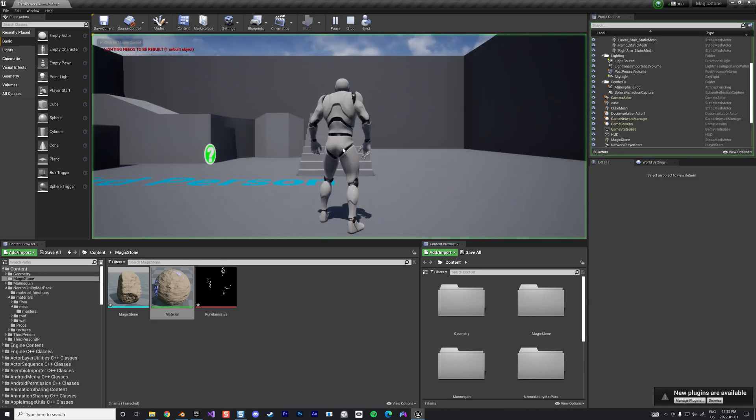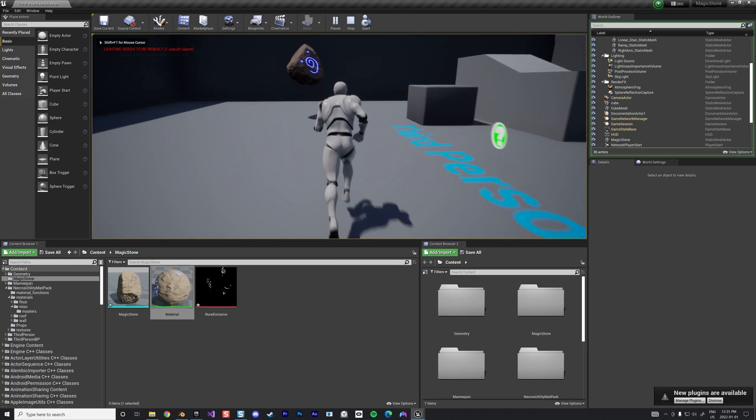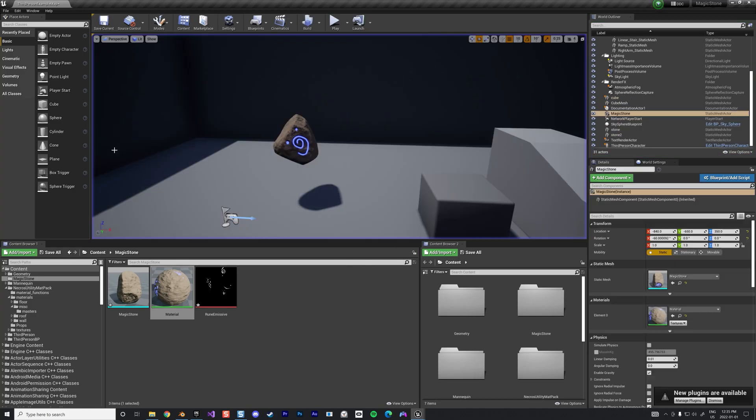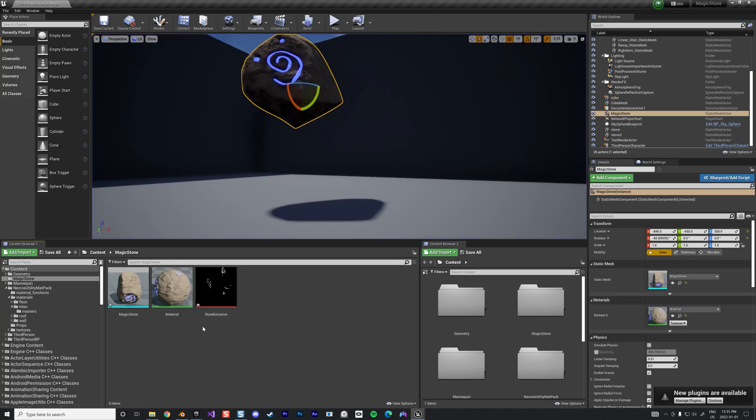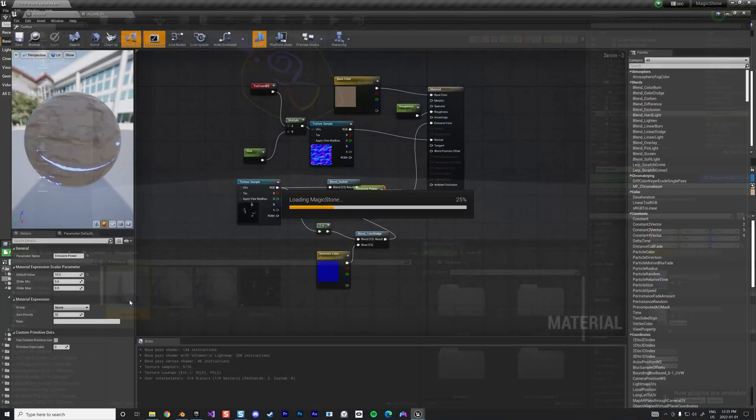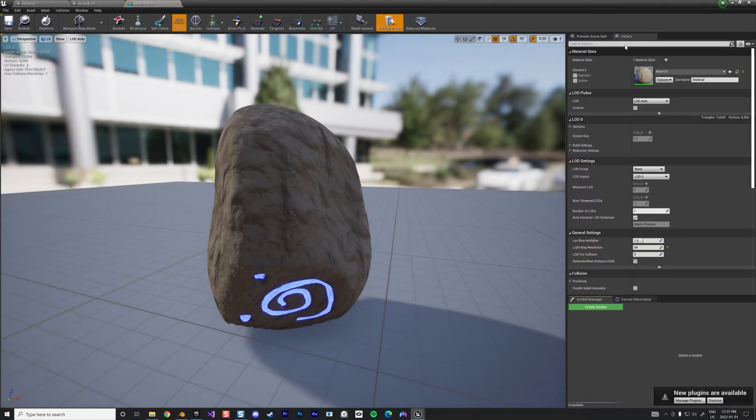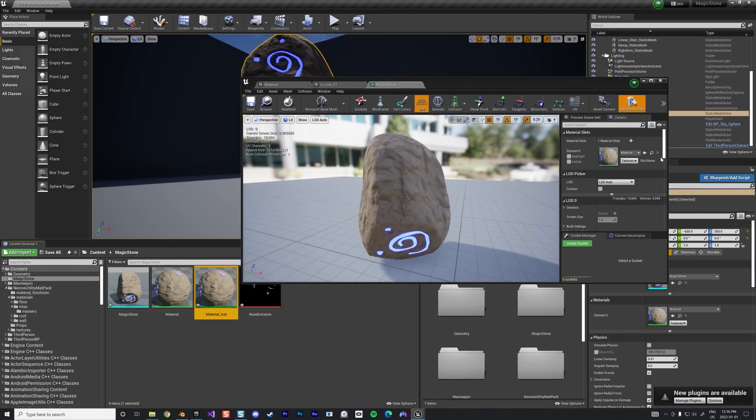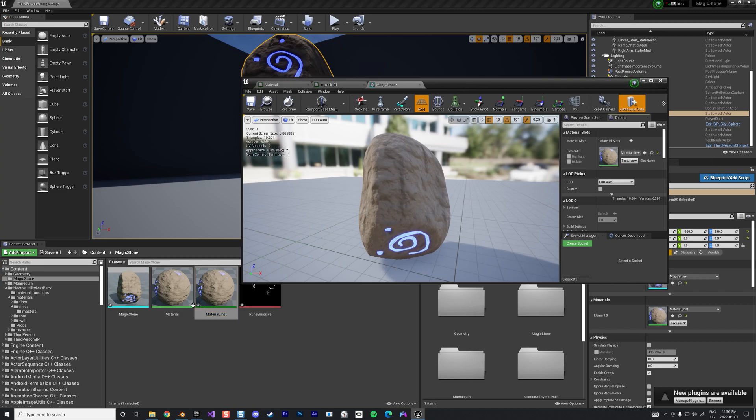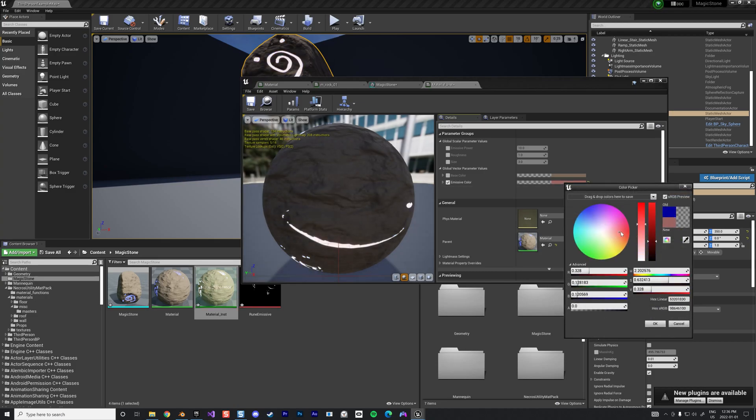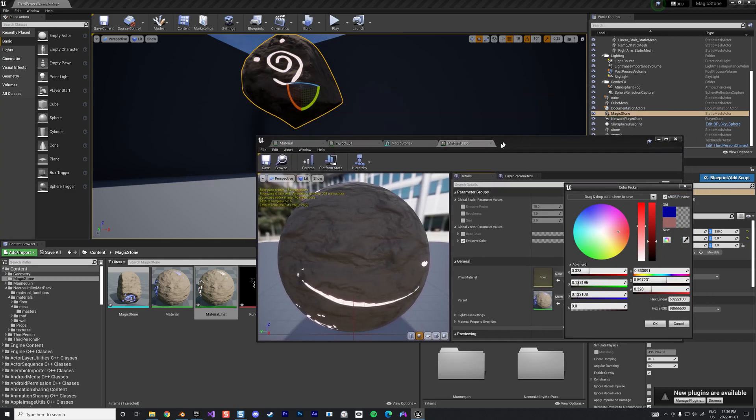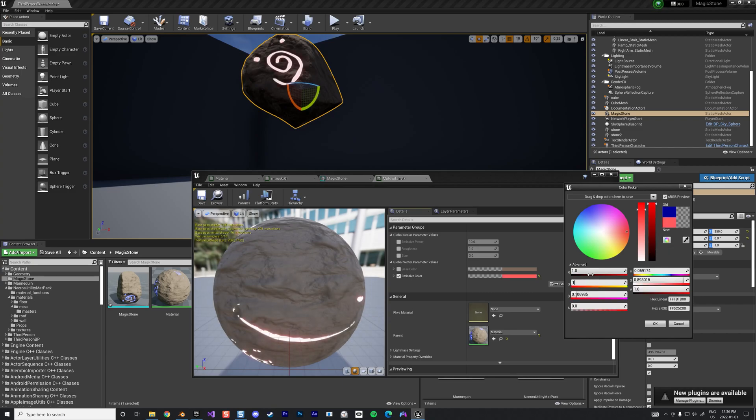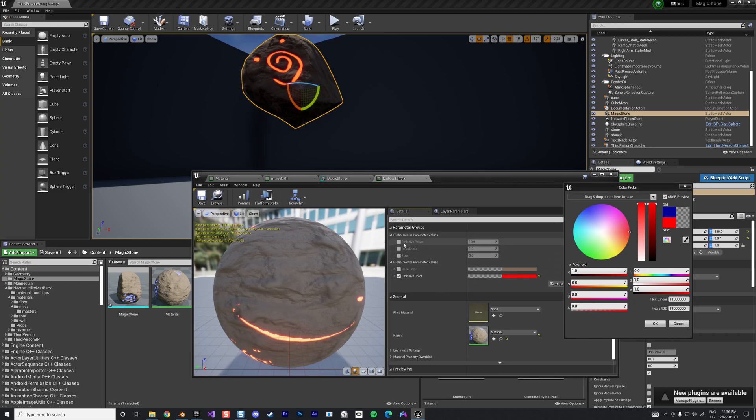We have now a stone with an emissive material and we can change this. If we create a material instance, we go in the detail and we can change the color of our emissive like maybe pinkish or red, pure red for example like that. And we can increase the emissive power to 100 and then we get more of a stone effect.